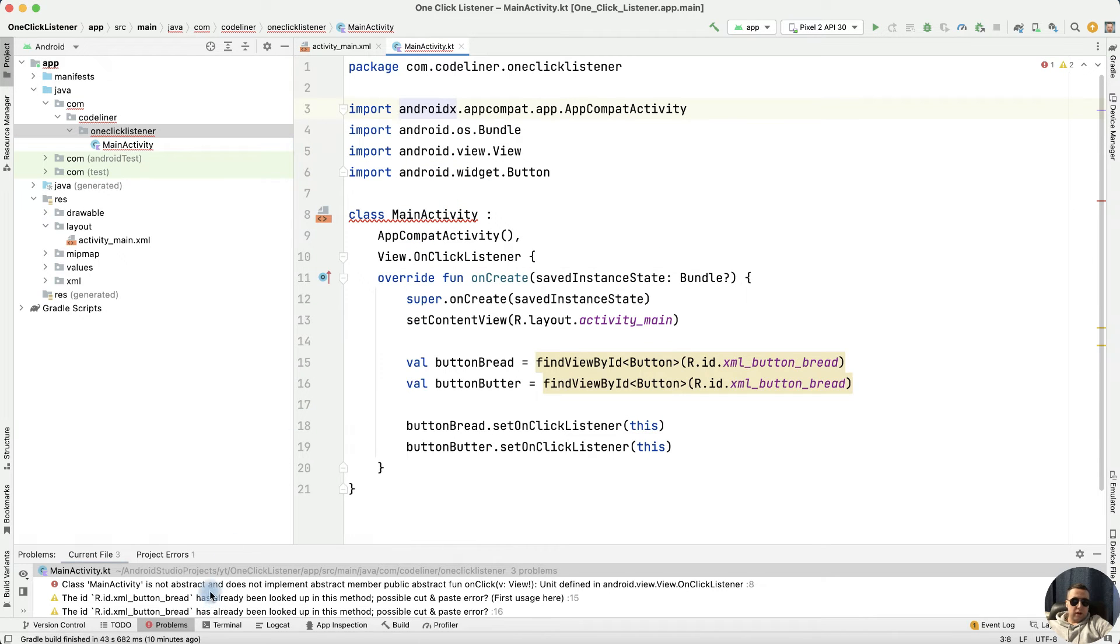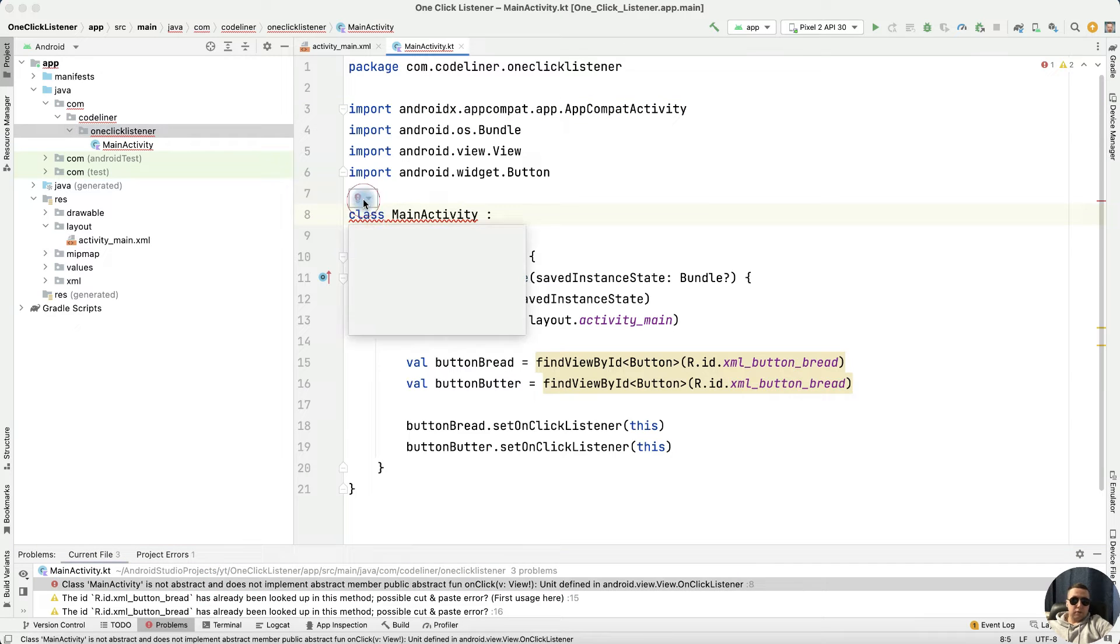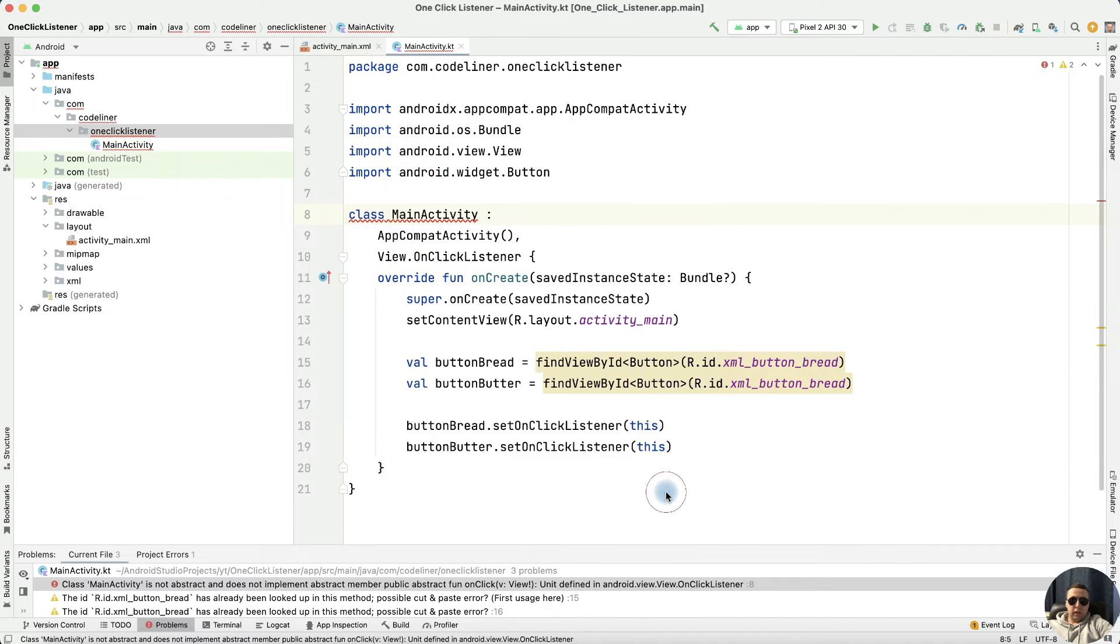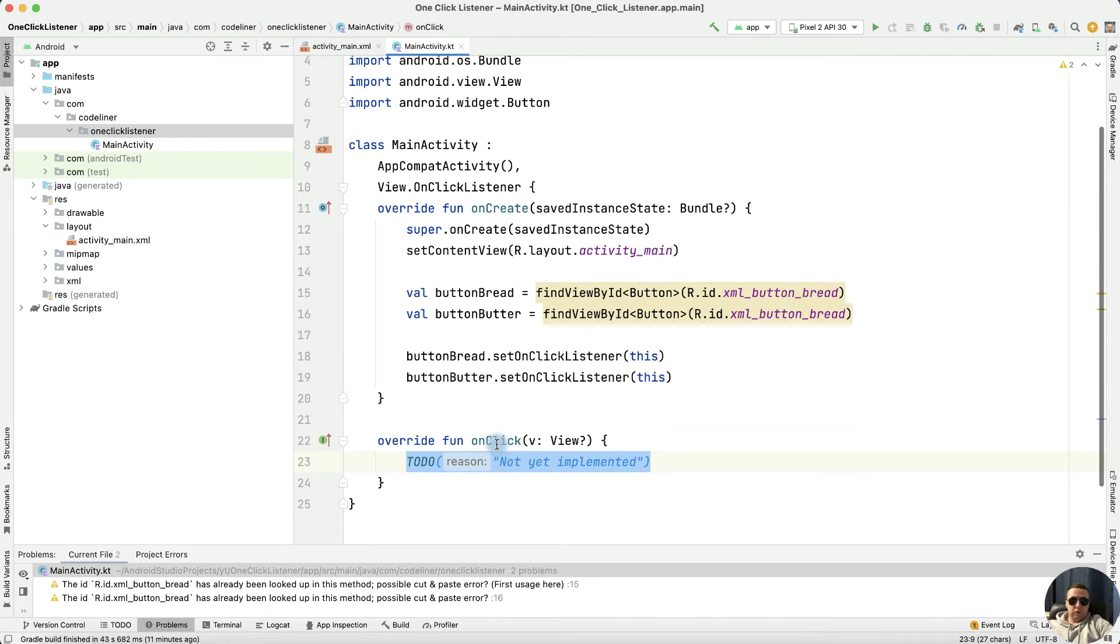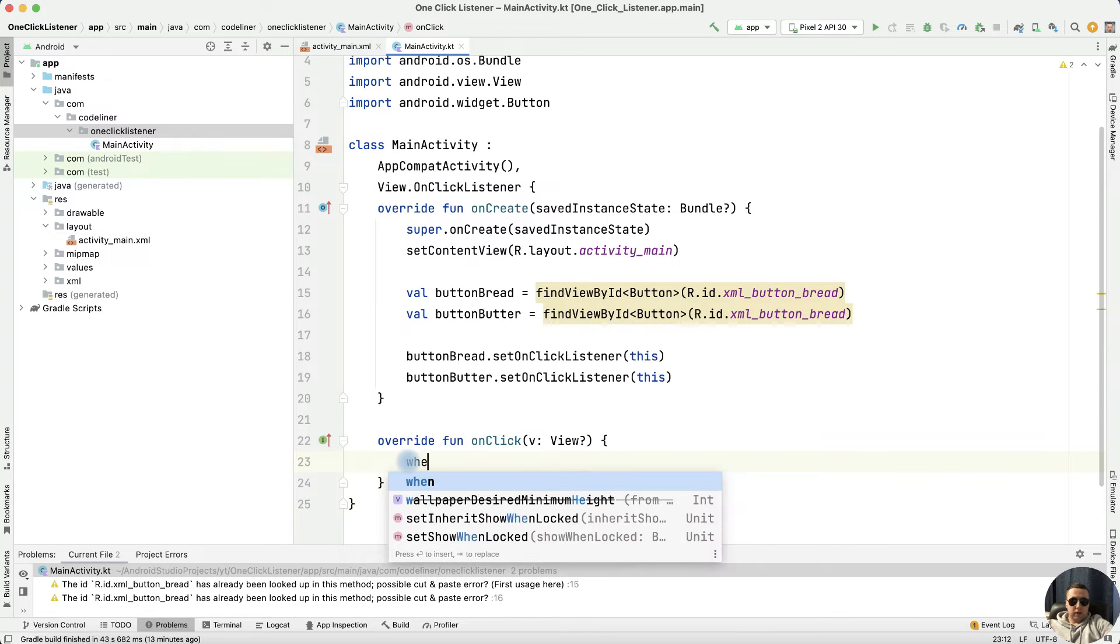Let's take Android Studio's prompt and implement members, in particular the onClick member. OK. We have a new function, and let's create actions inside the onClick function.